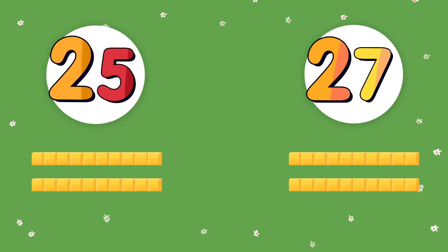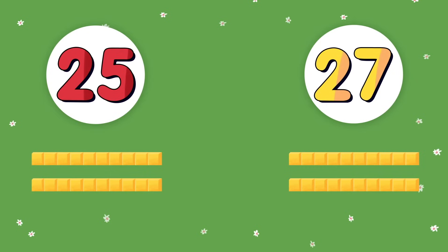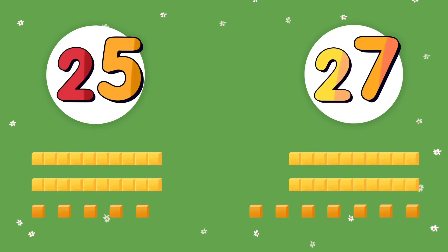So first we can look at the largest place, which are the numbers on the far left. They're the same — they're both 2. That's okay. If the tens place is the same, then we can just compare the ones place. We can compare using place value.